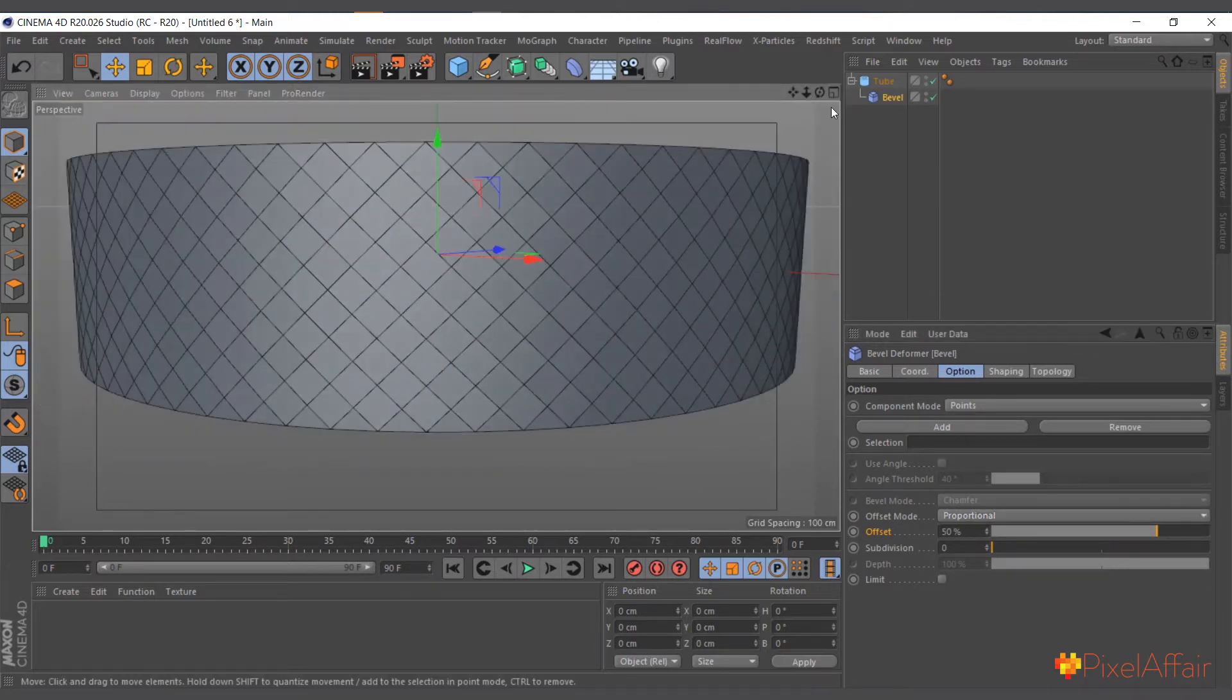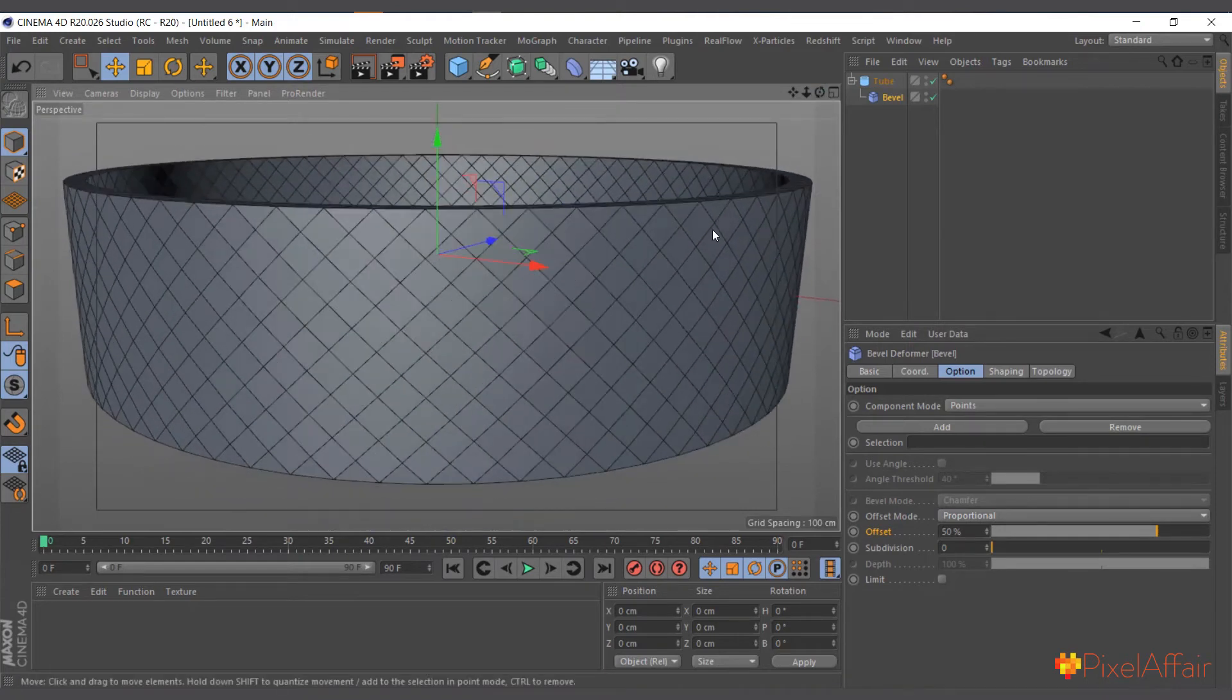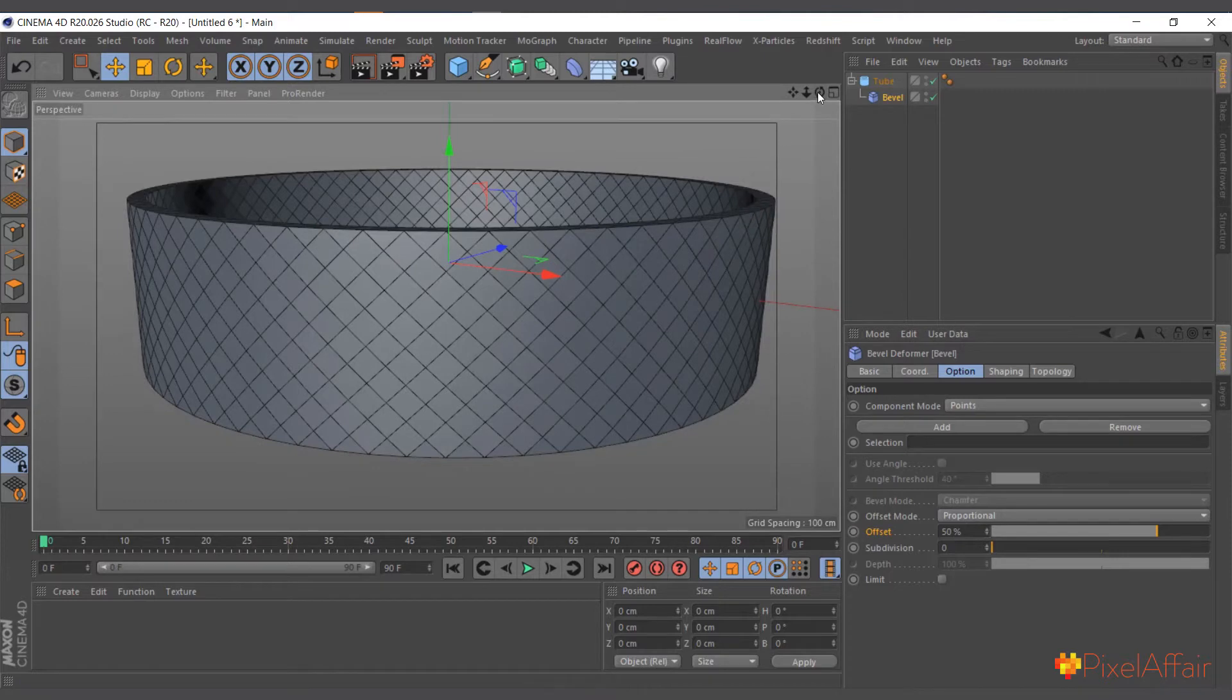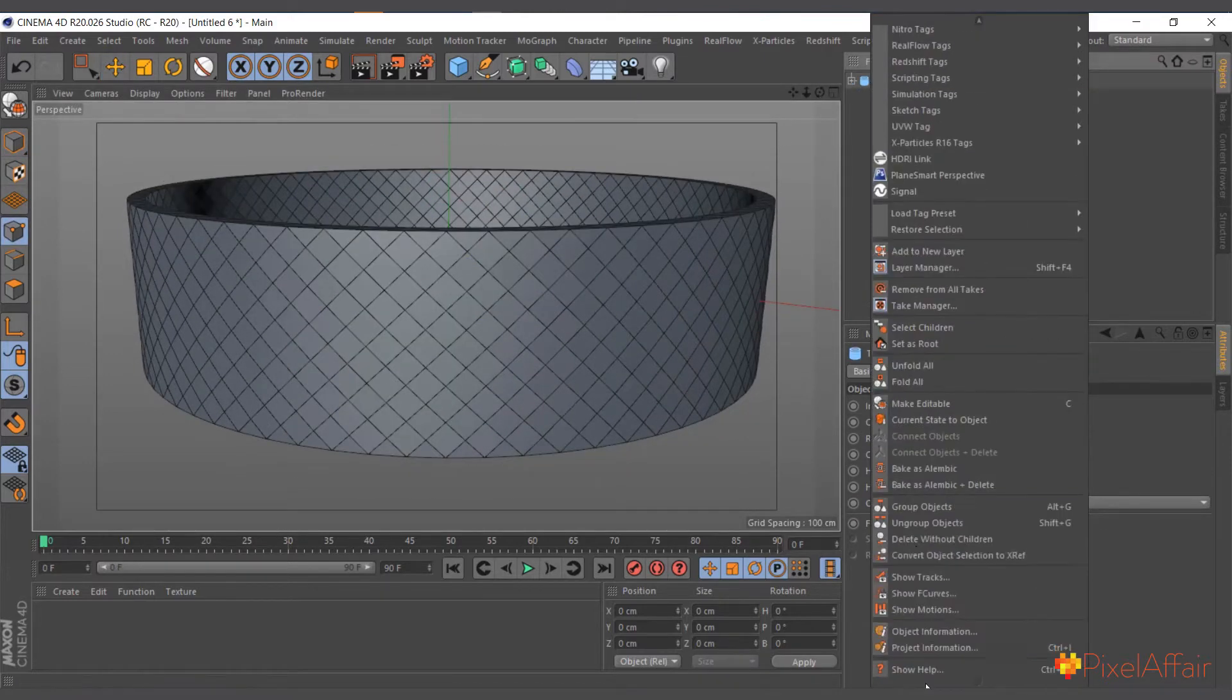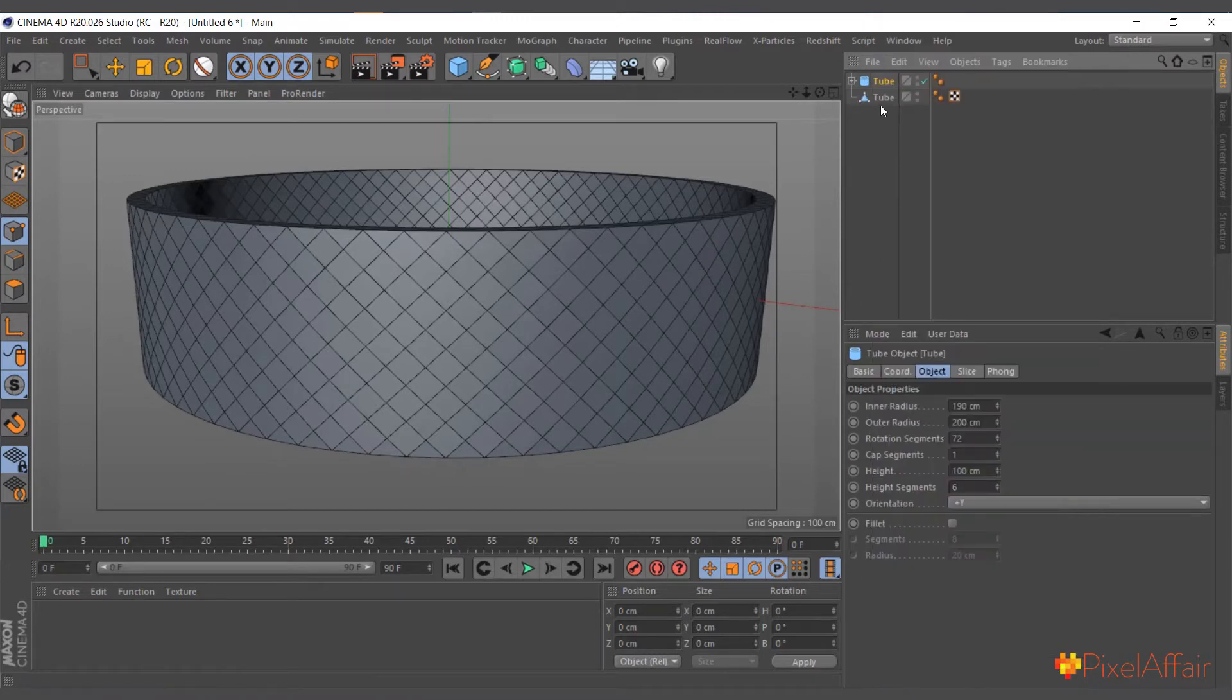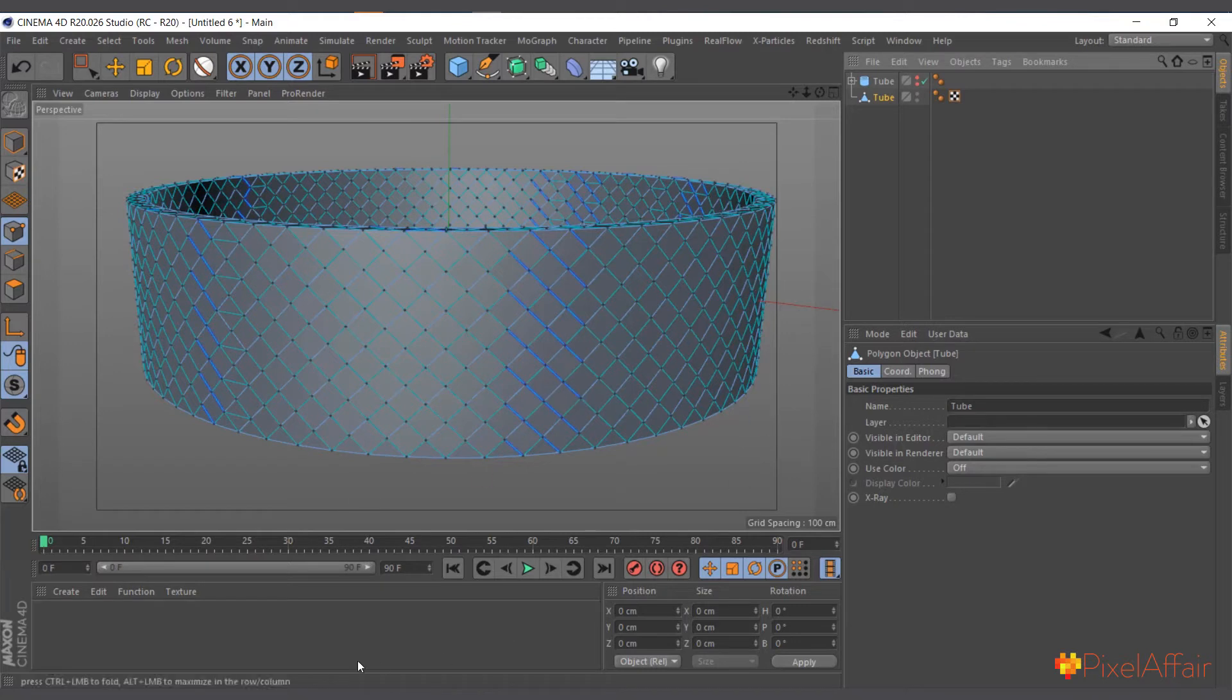Now we come to the offset mode and put it proportional and make it 50 percent, and instantly it changes the topology of our cylinder. It's quite simple as that. So now we can simply go ahead and right-click, Current State to Object.